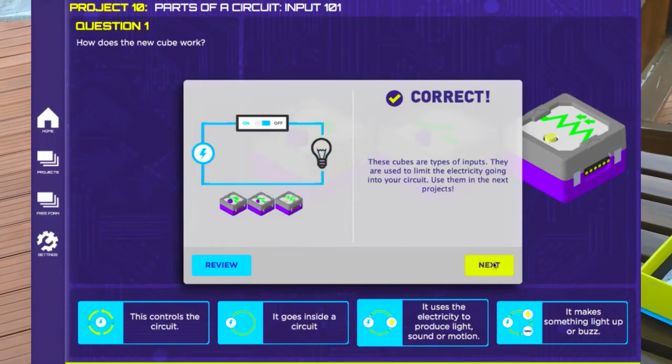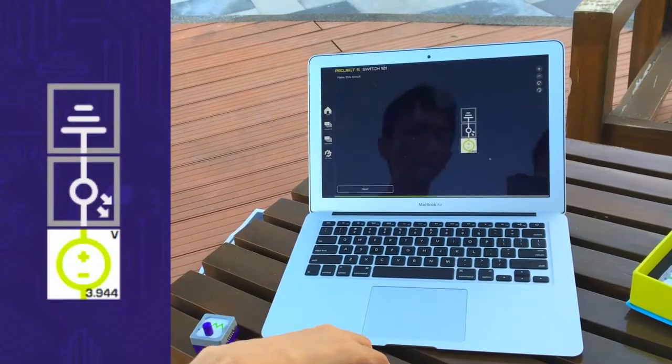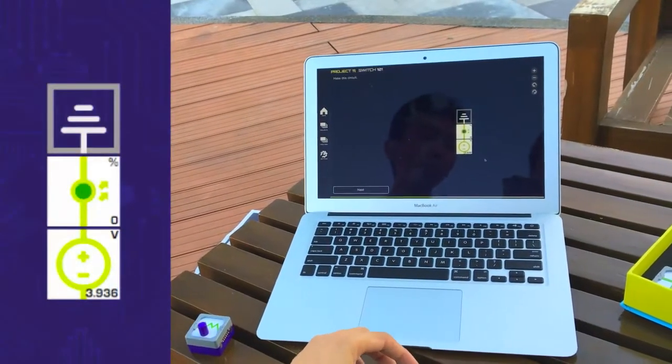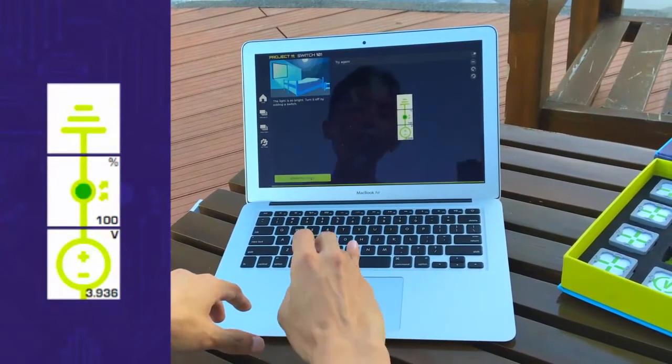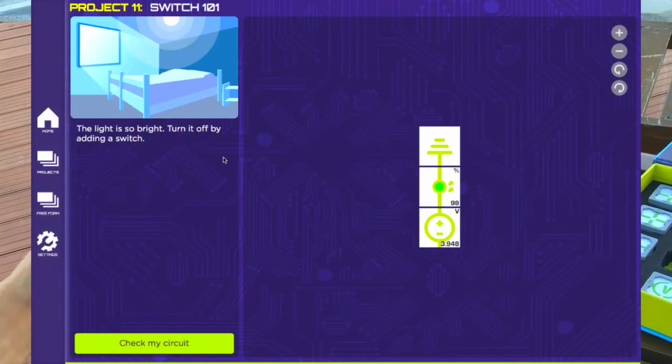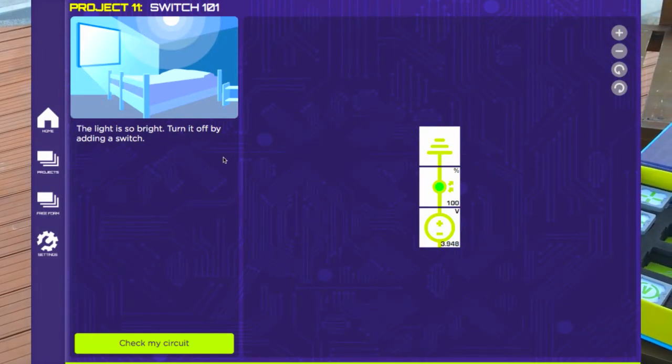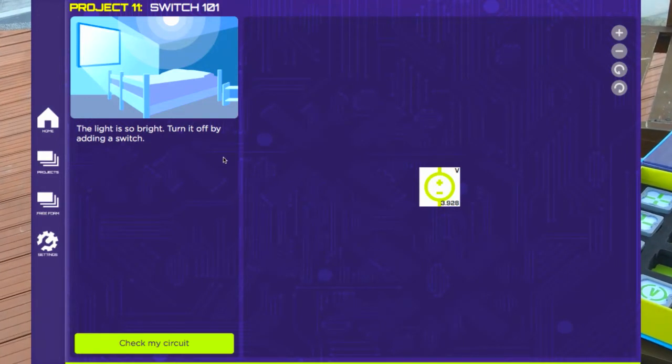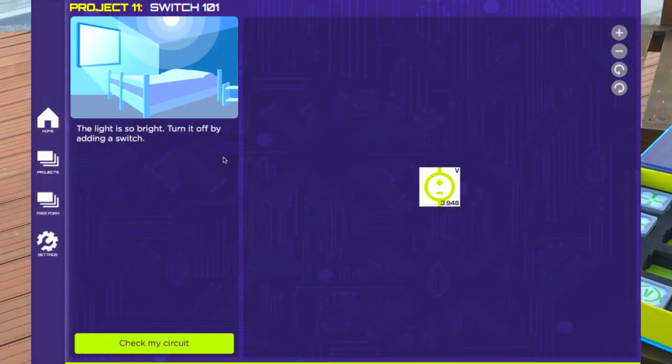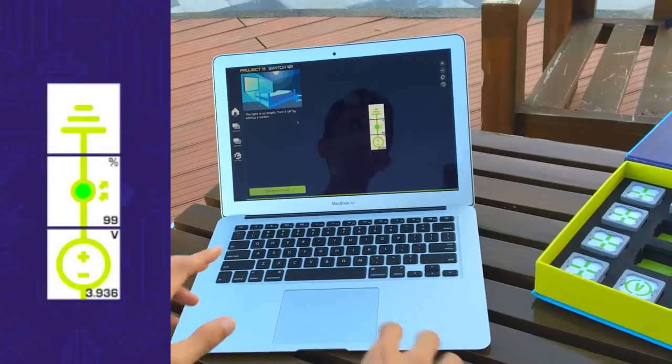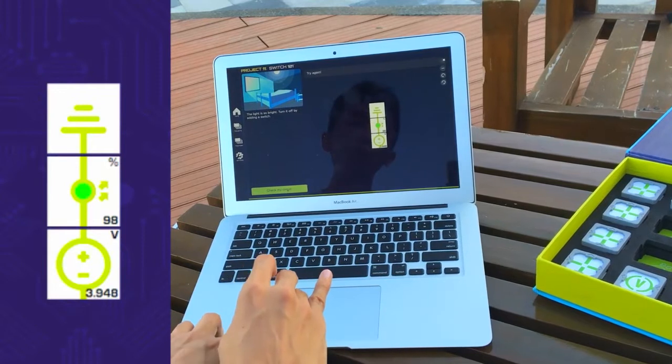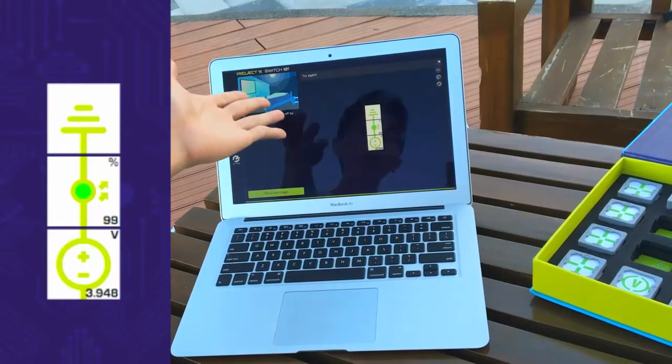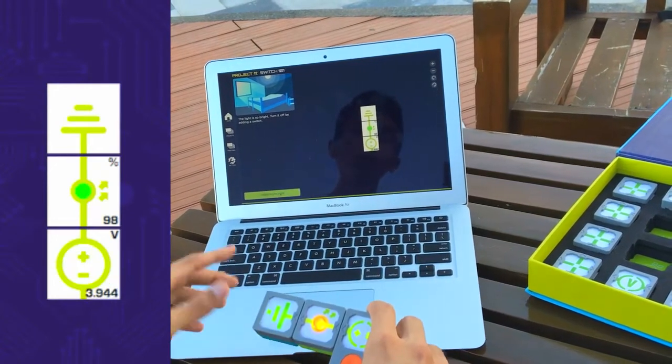And once they have built a good level of knowledge of what to do and a good level of understanding of the underlying theory, we give them projects like these, which we call the invent mode, where we don't give them instructions. We just give them an objective of what they're supposed to build and we check the circuit that they've built to see whether they have built the correct project or not.